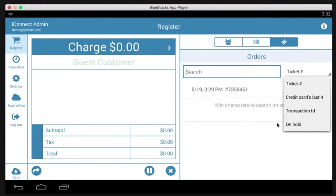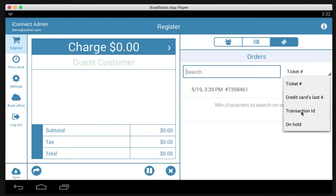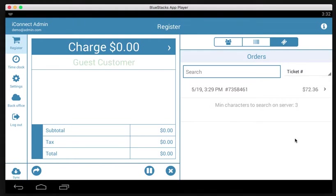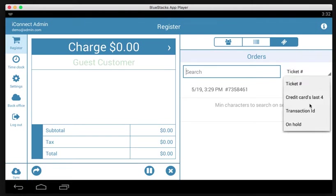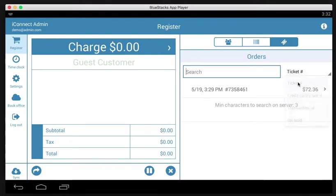These two other options, transaction ID and on hold, don't really have anything to do with returns. Transaction ID is a different way to identify transactions that we don't need to worry about for returns. On hold is for when you're processing a sale and need to put that sale on hold to process another sale. You would come here to view those on-hold sales and resume them. But for now, we're going to just leave it as ticket number.